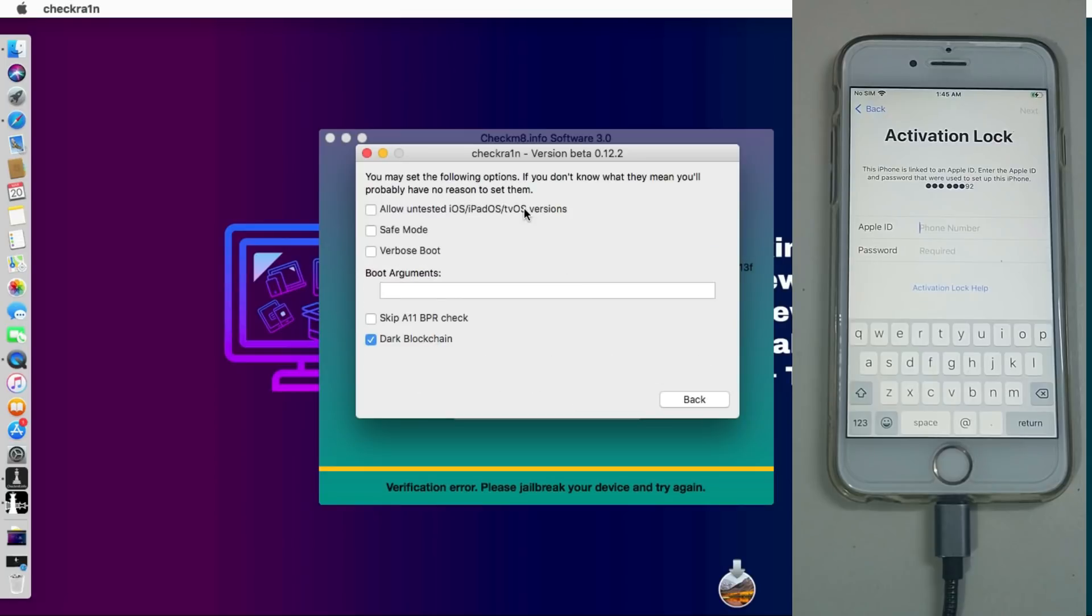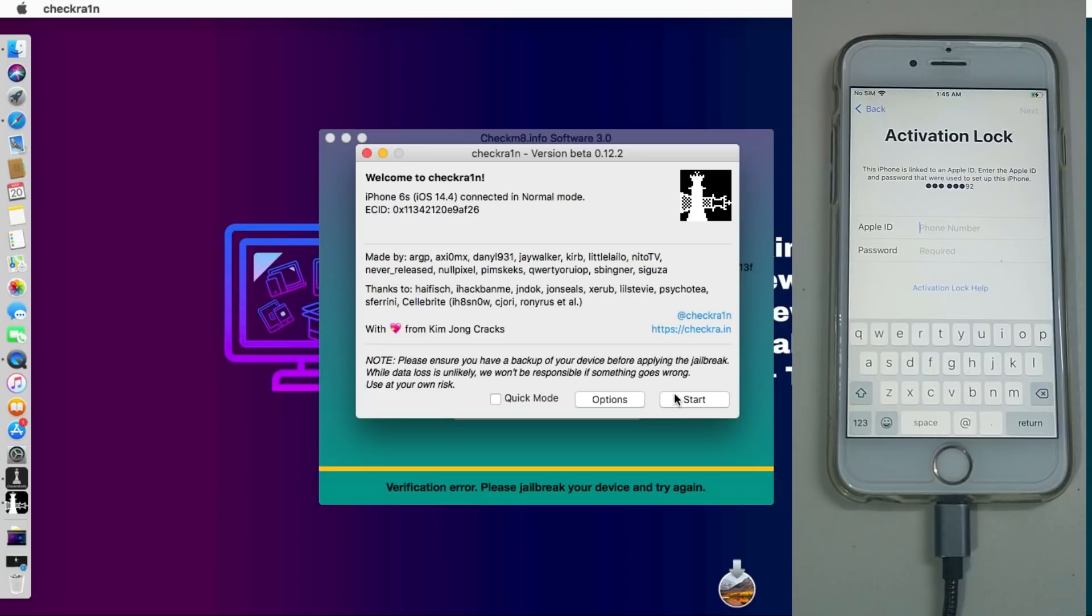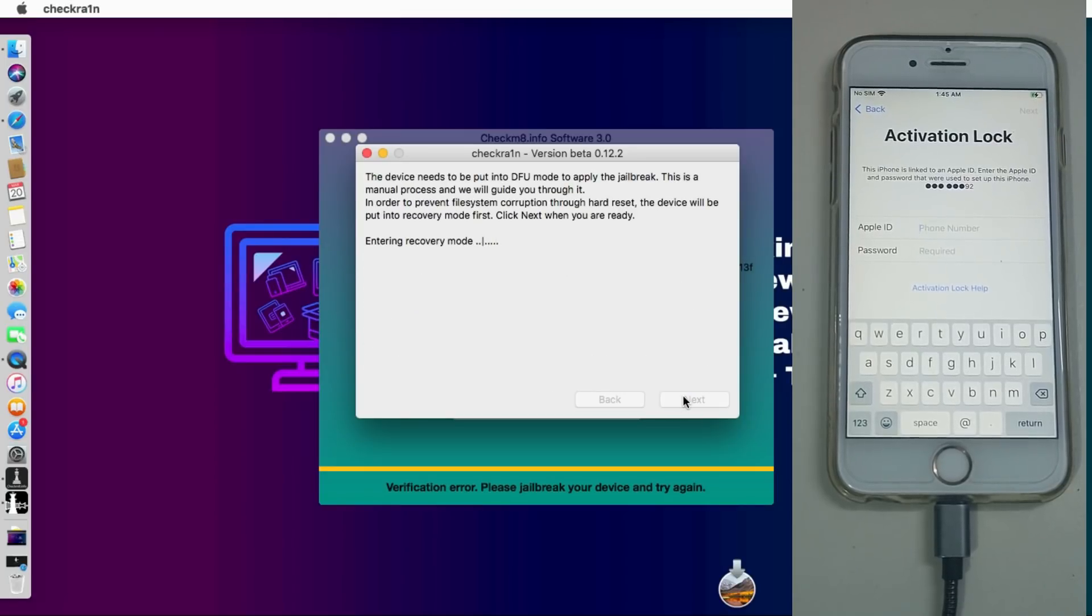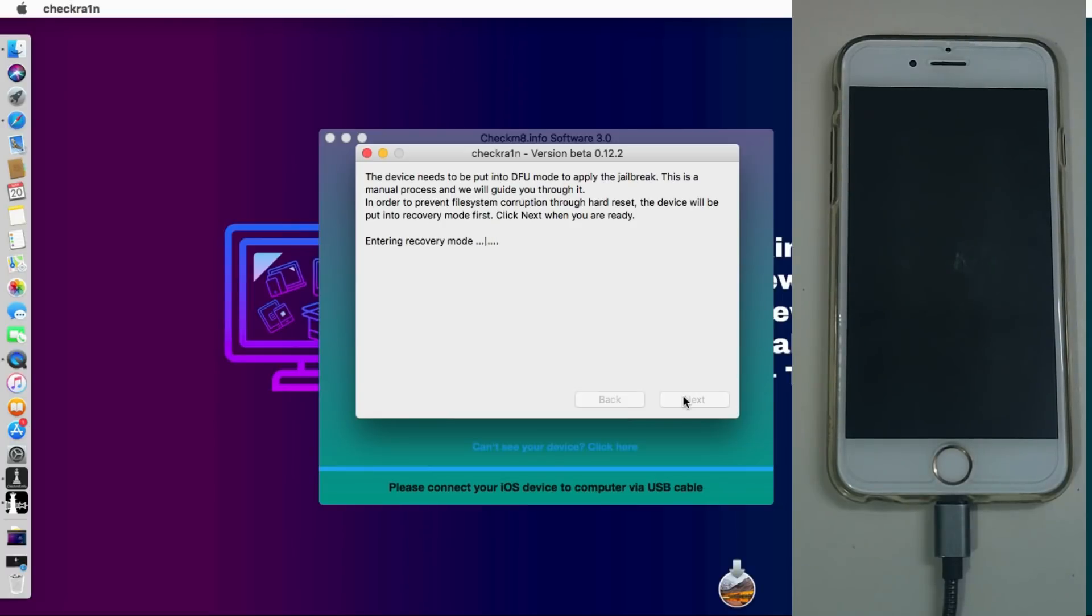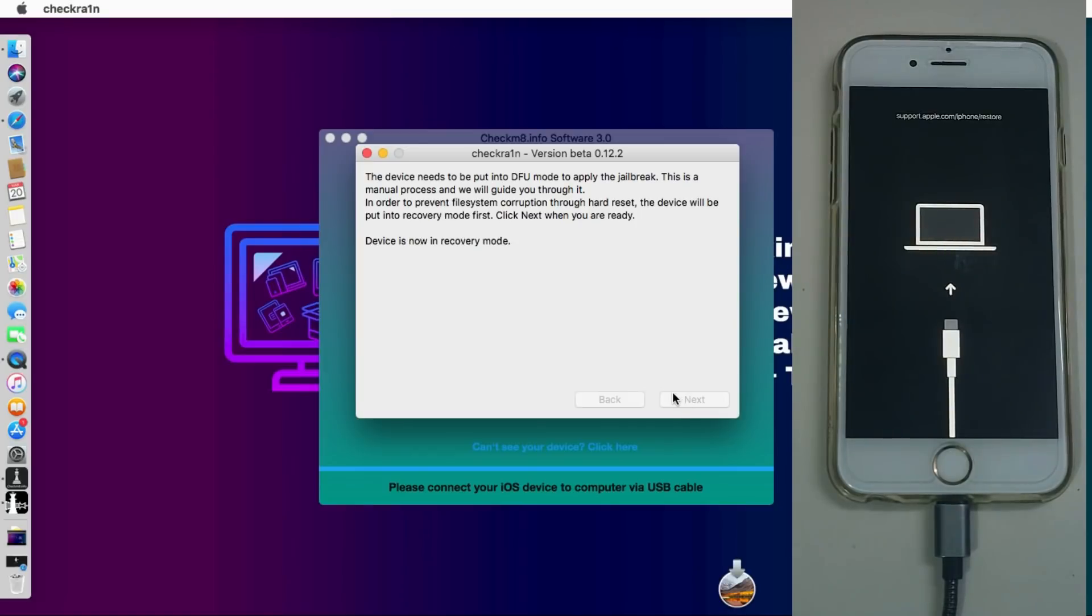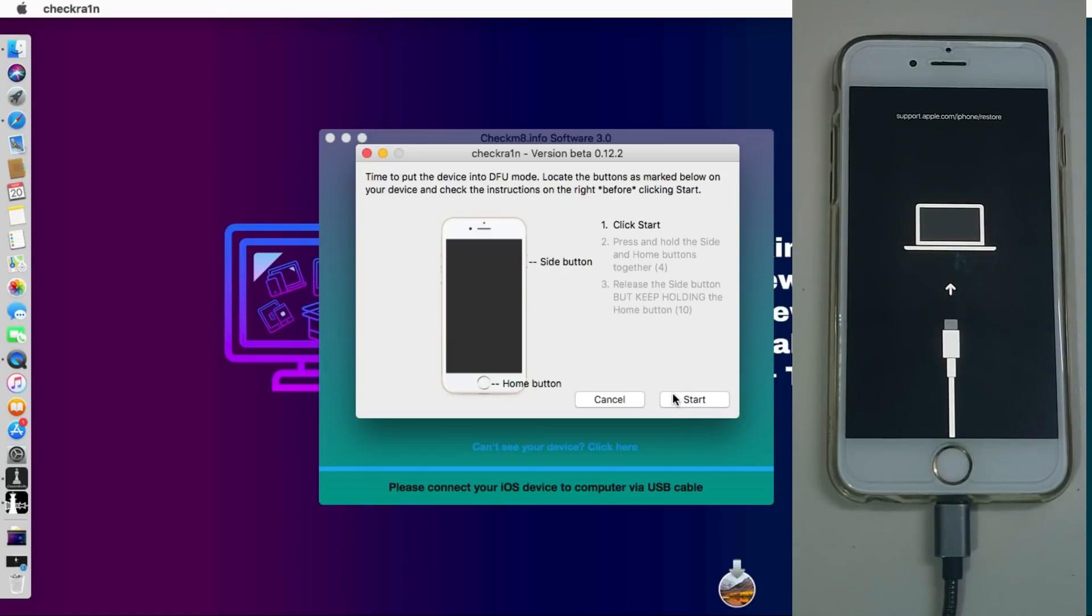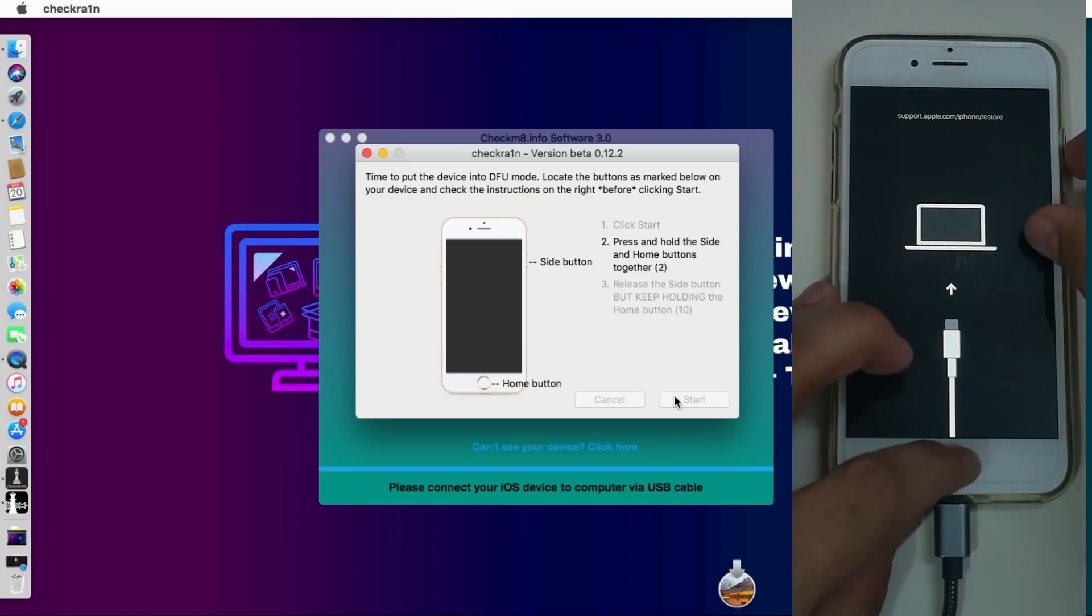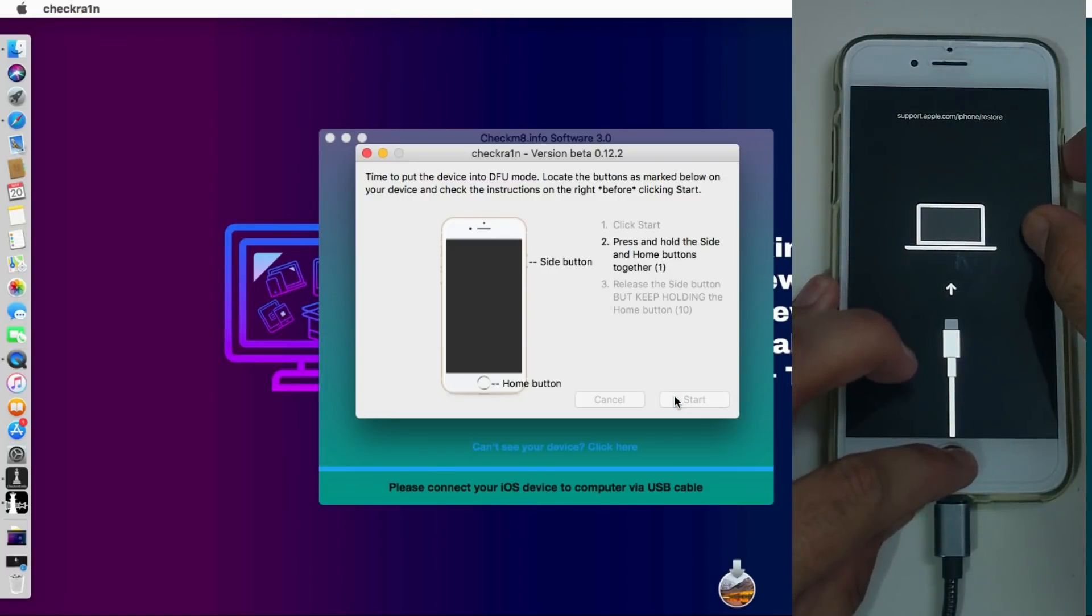If you are on iOS 14.4.1, you need to allow the untested iOS option. If you are on iOS 12, 12.5.1, you need to use the Checkra1n 0.10.2. If you are on iOS 13 and the latest iOS 14, you can use the latest Checkra1n that is 0.12.2 currently. Now simply jailbreak your device. You need to put your device into DFU mode.